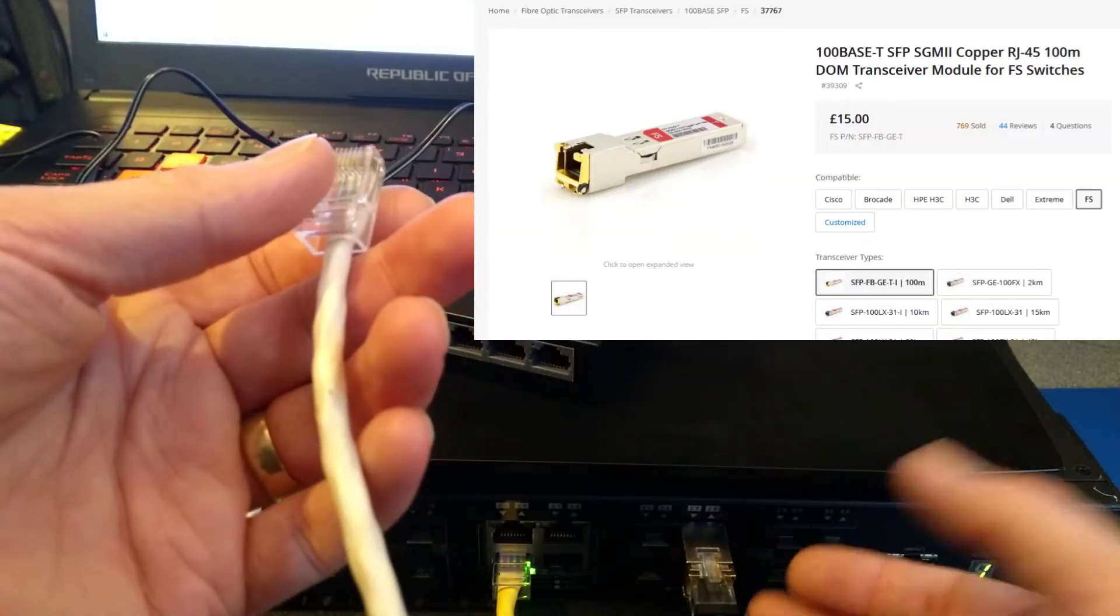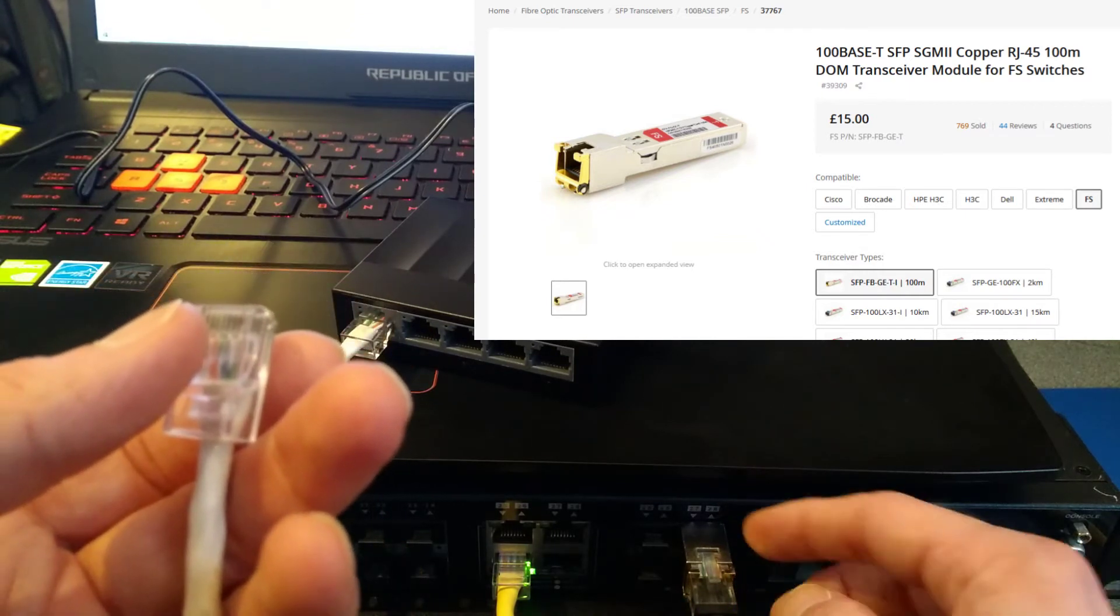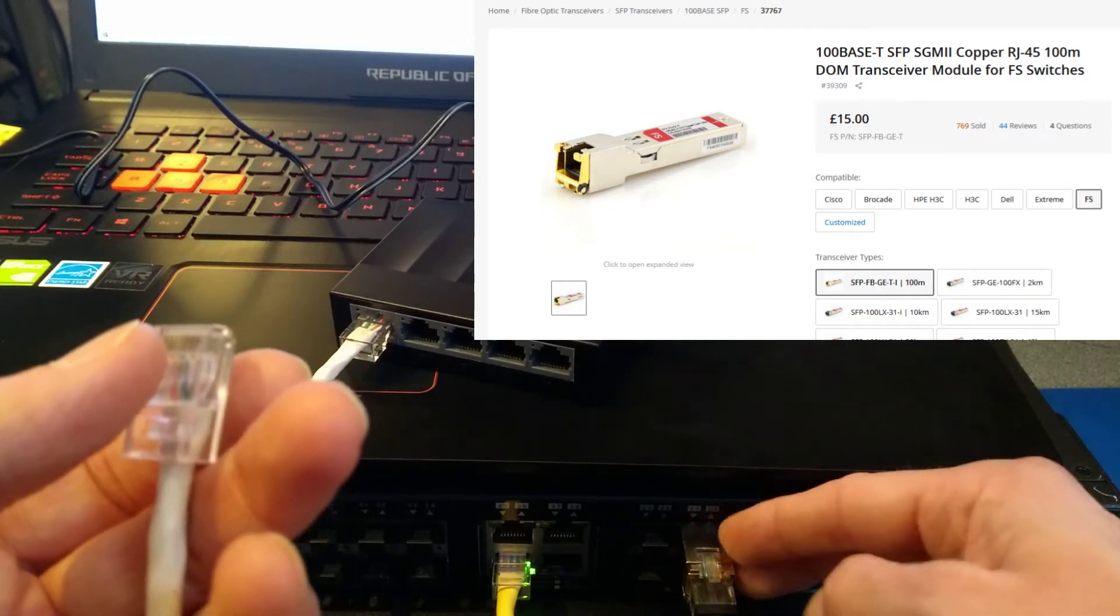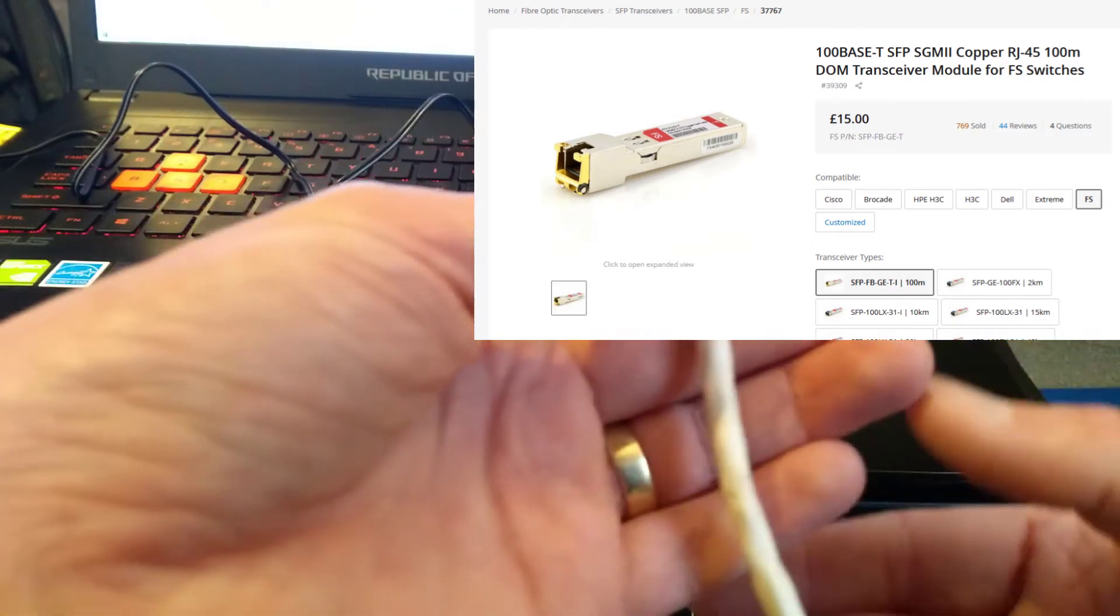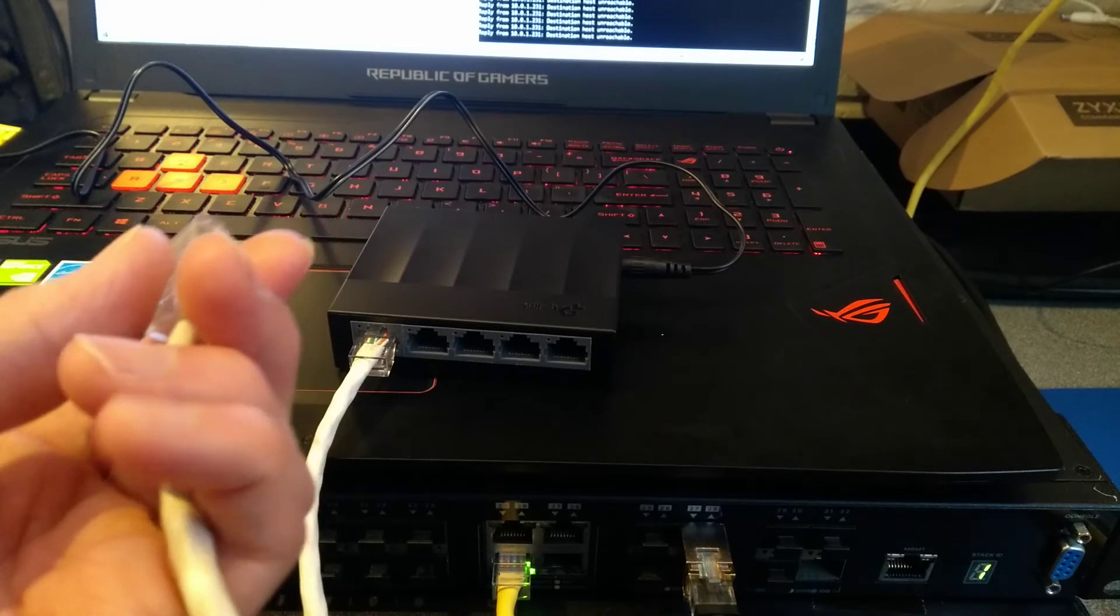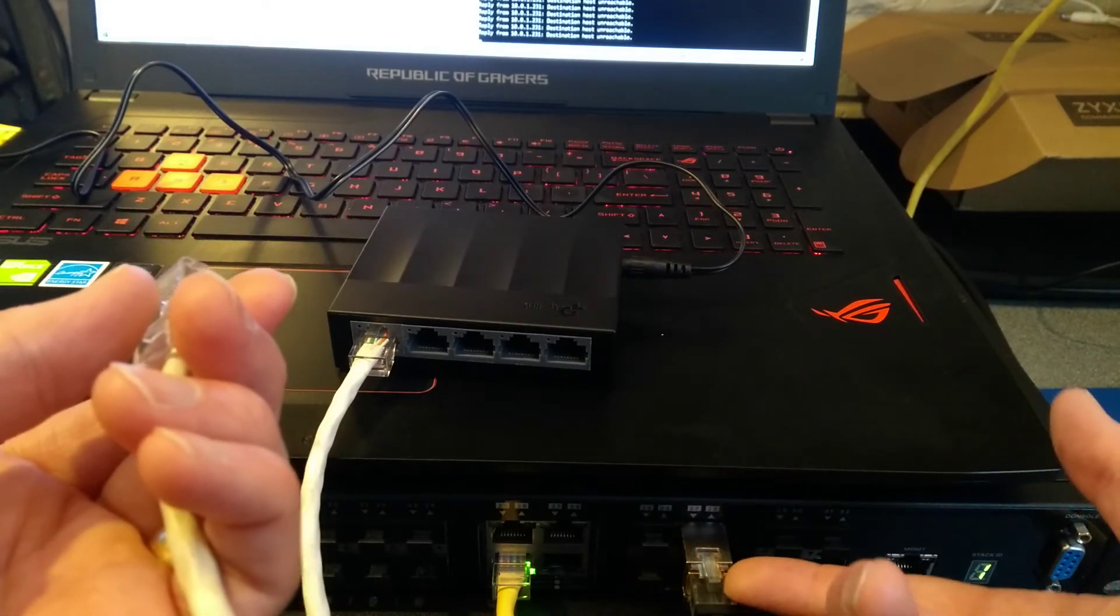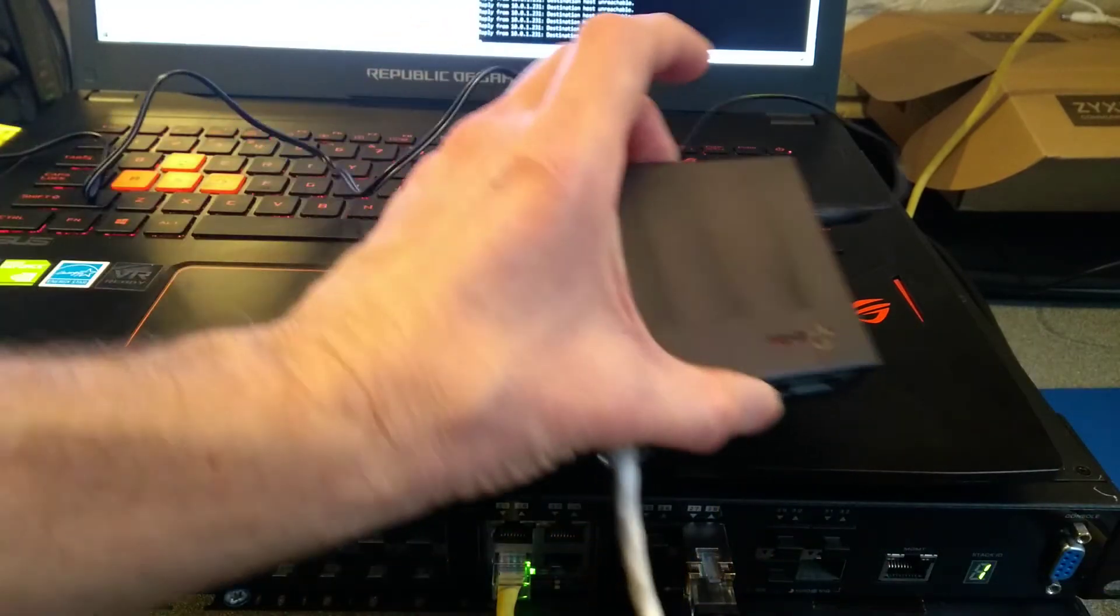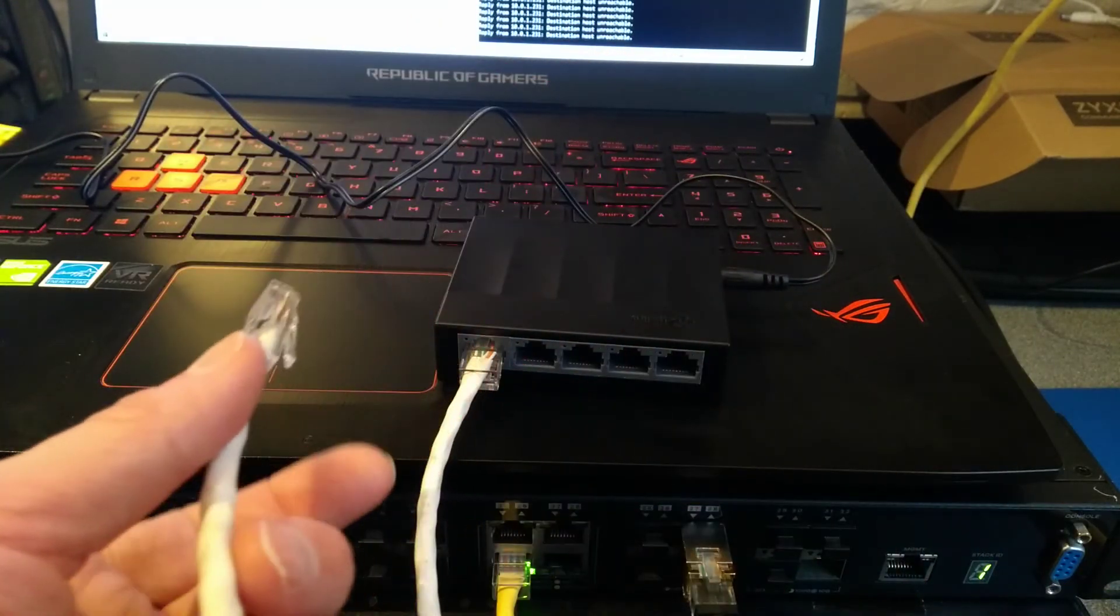I think it's about the same cost, if not a little bit more expensive, to get dedicated 100 megabit SFPs. But that to me, well, first off, it's going to take more time because they generally seem to come from China and take weeks to be delivered. Whereas this can come from Amazon in a couple of days, or a day.